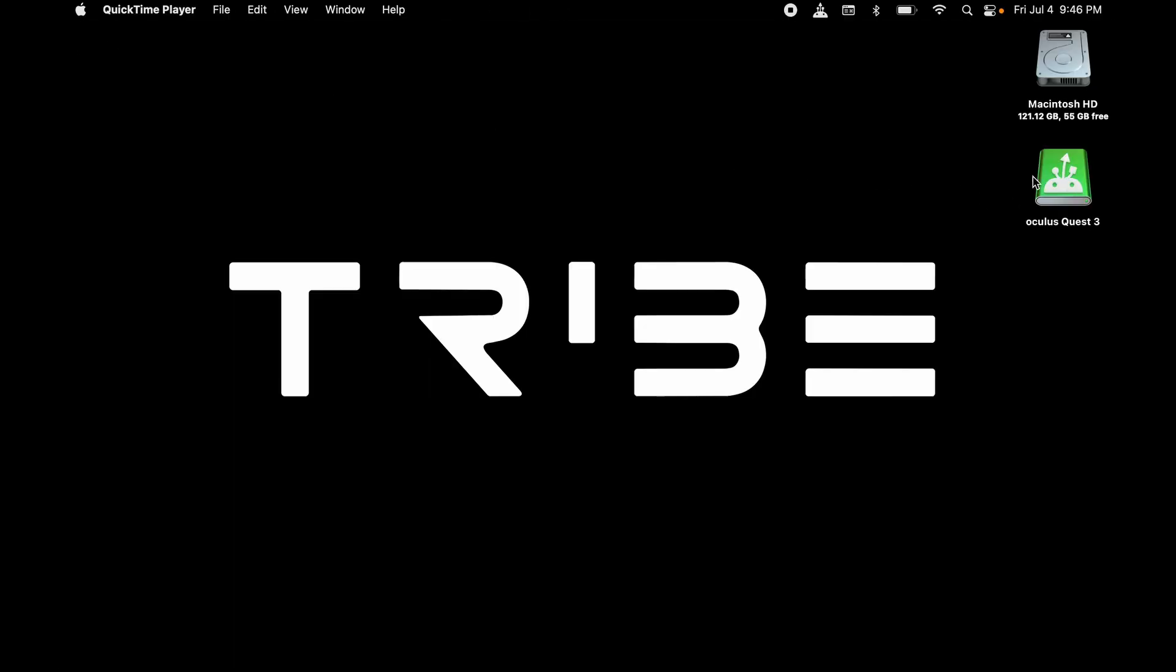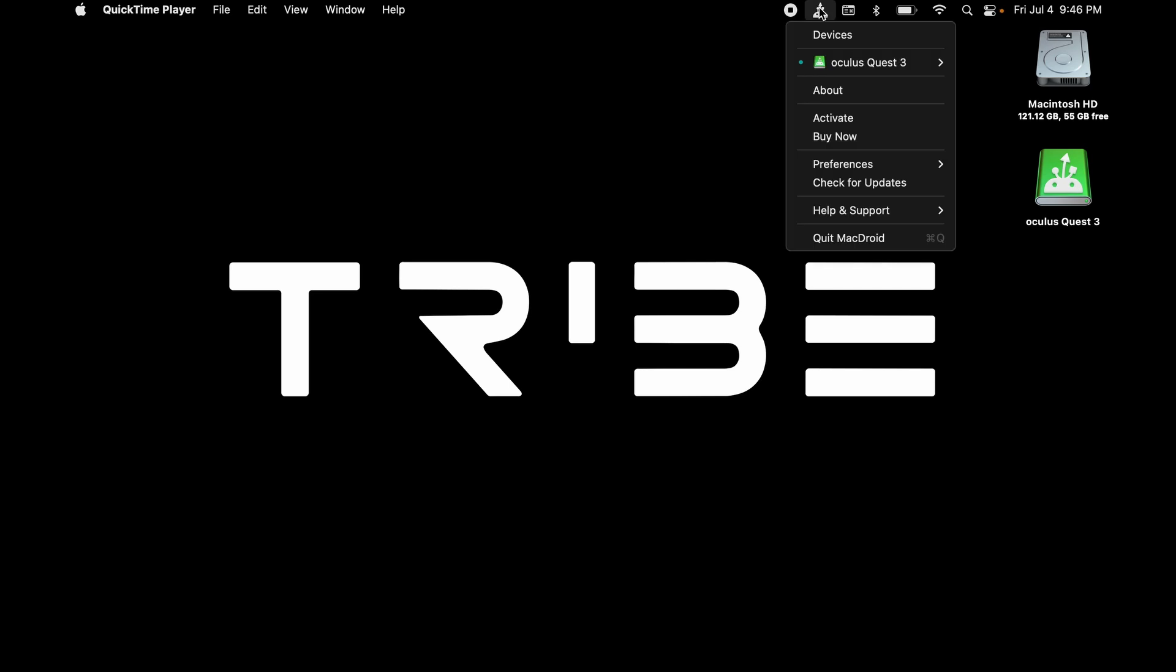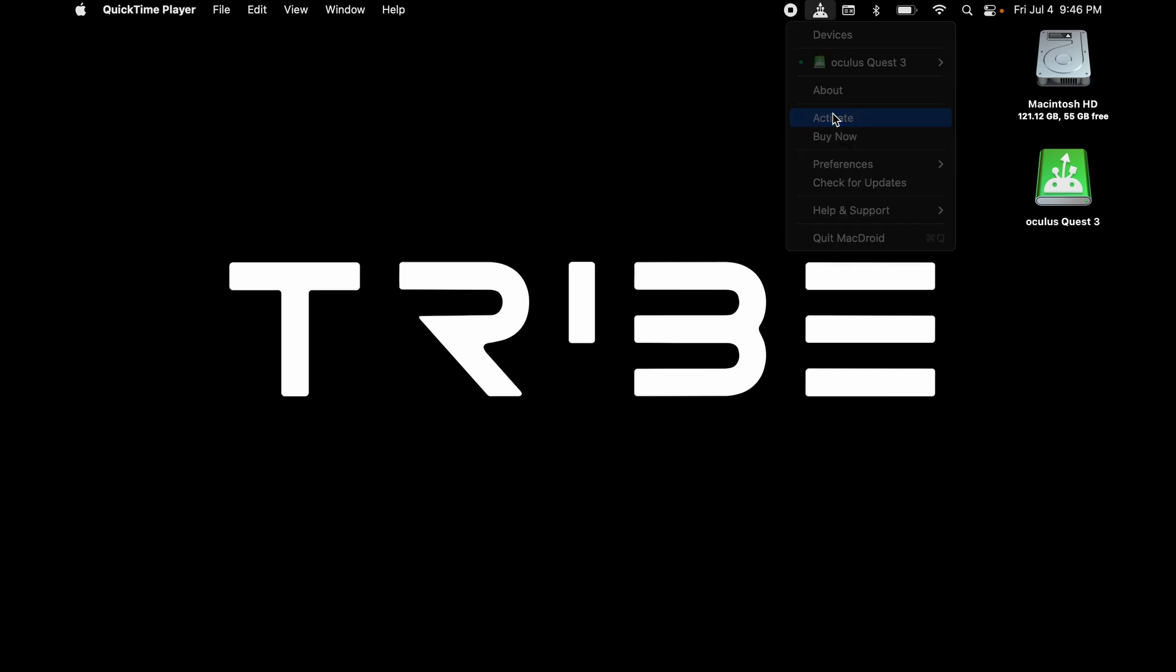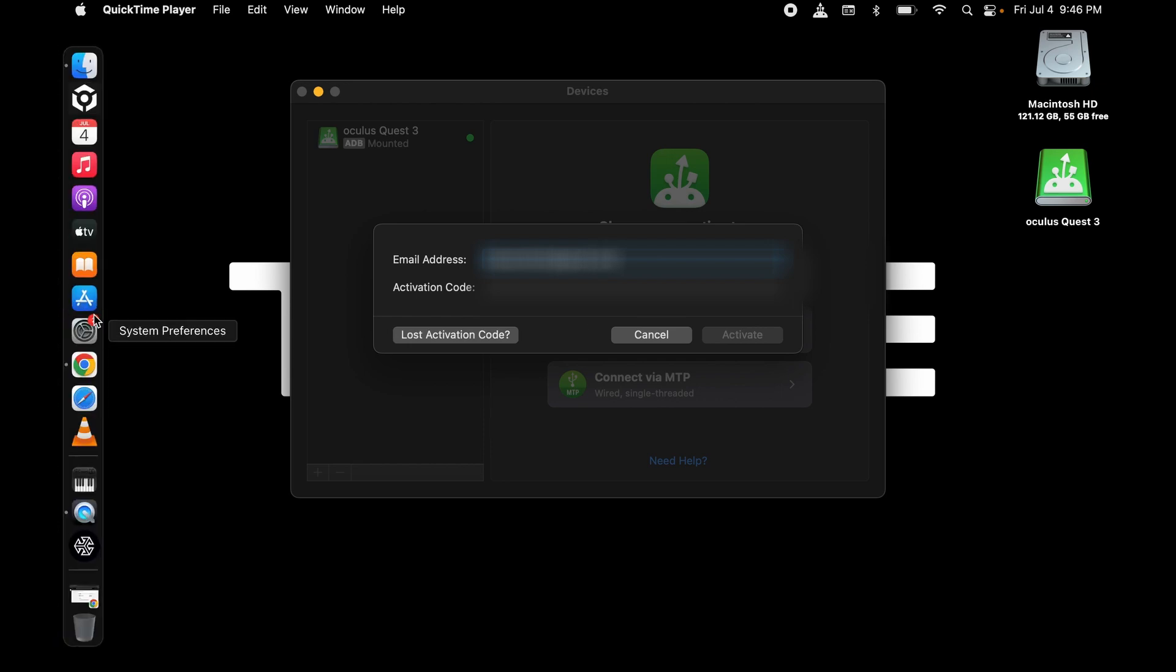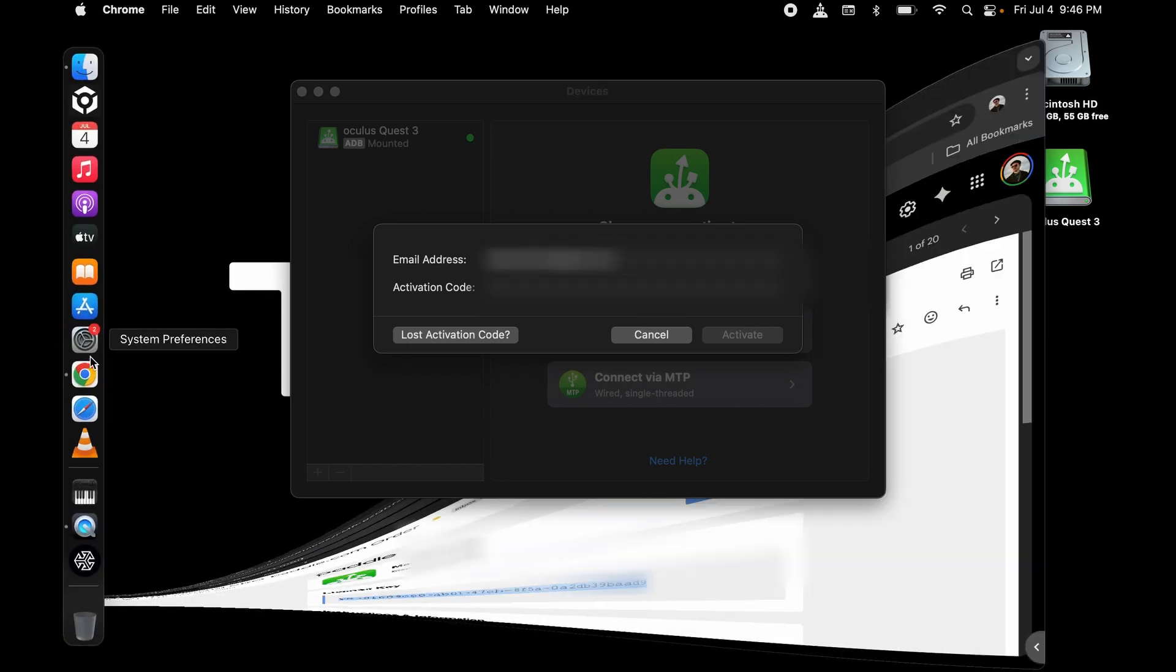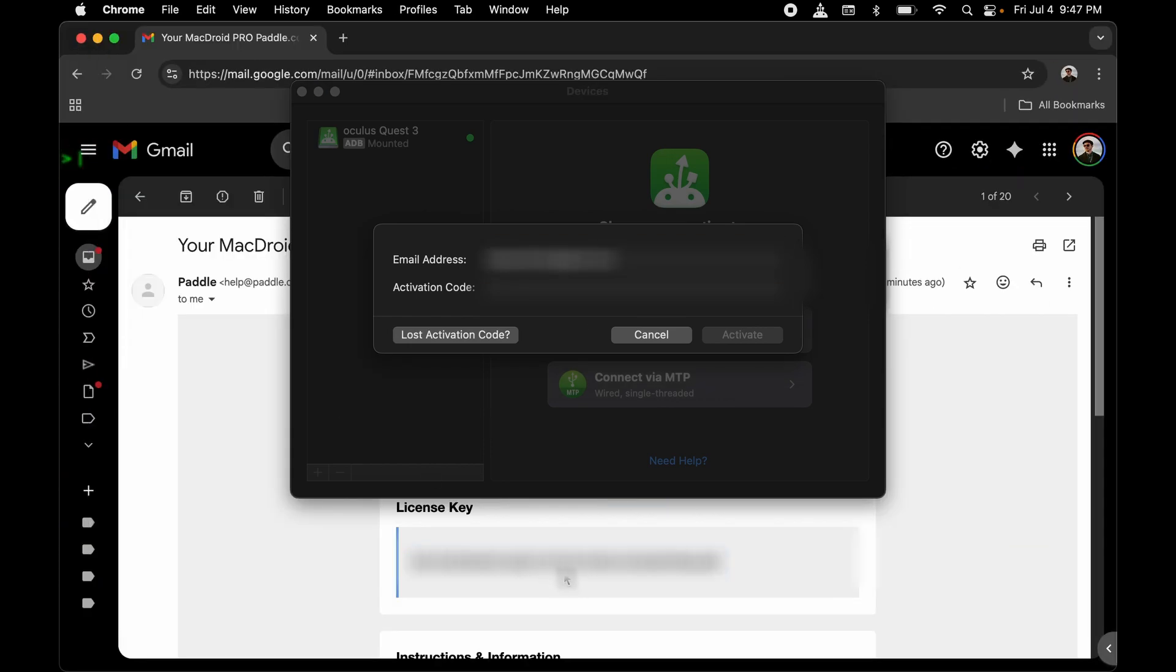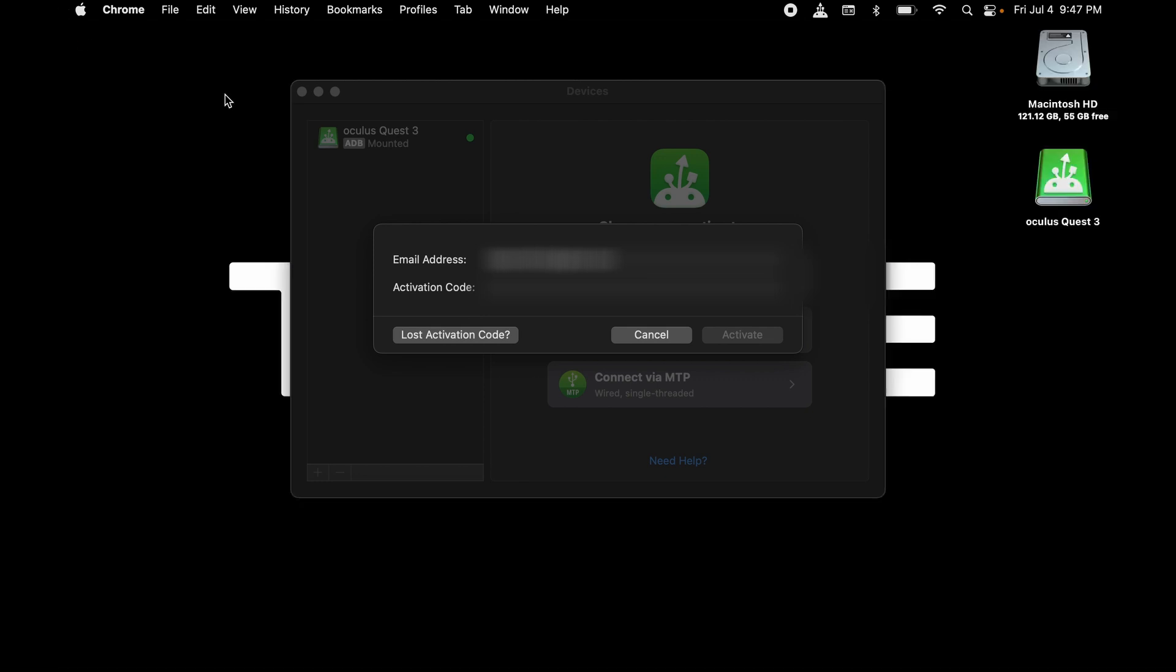For Mac users only, you need to activate the activation code. You can find the activation code in your email. It will be named as the license key. Copy the license key and paste it on the activation code. Now activate.